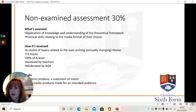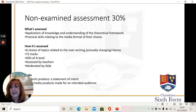The coursework is worth 30% of the overall exam. That's the way that your exam is structured in three parts: two exams — one from AS, one from A2 — and then your coursework, or non-examined assessment, as it's formally called.